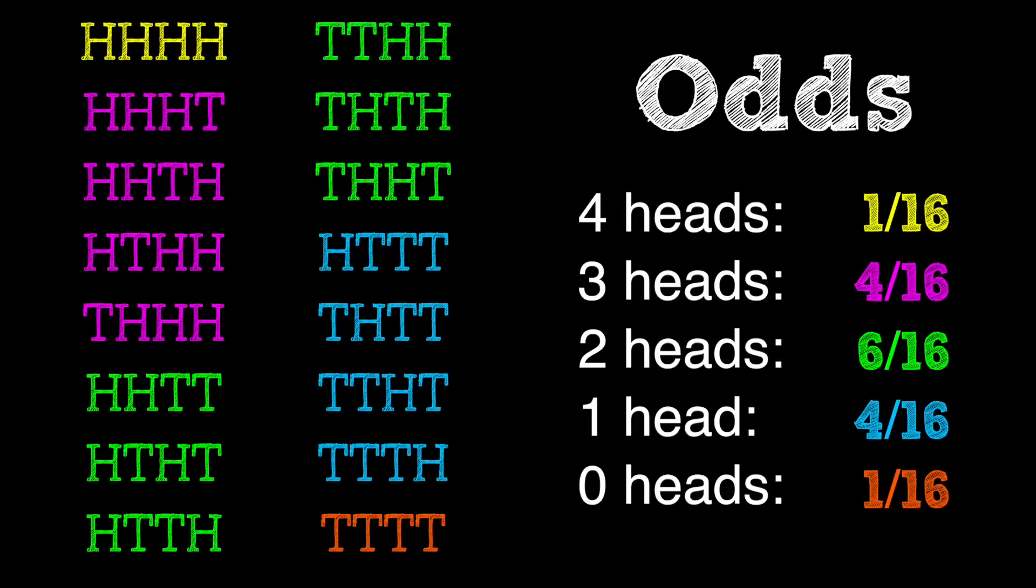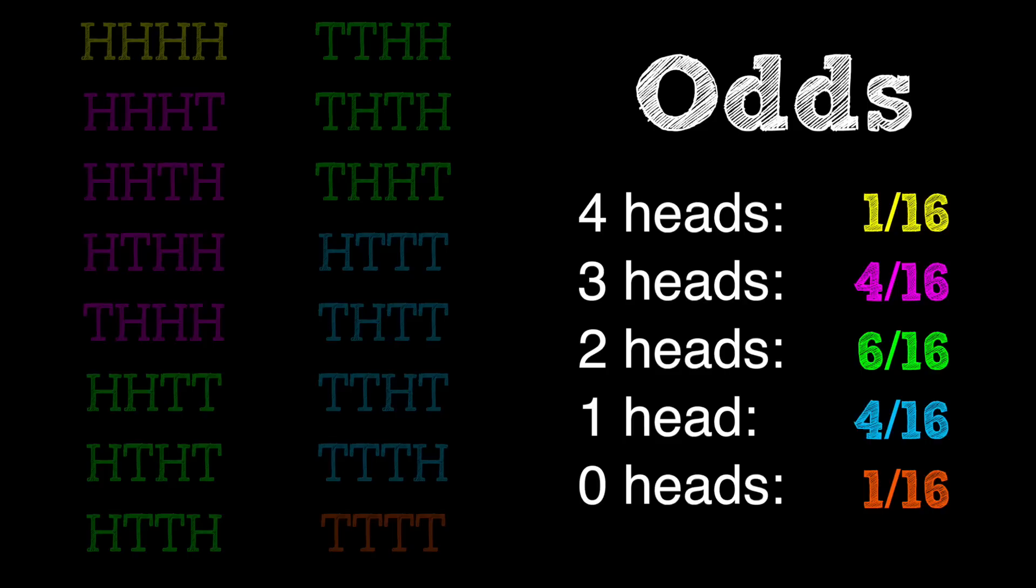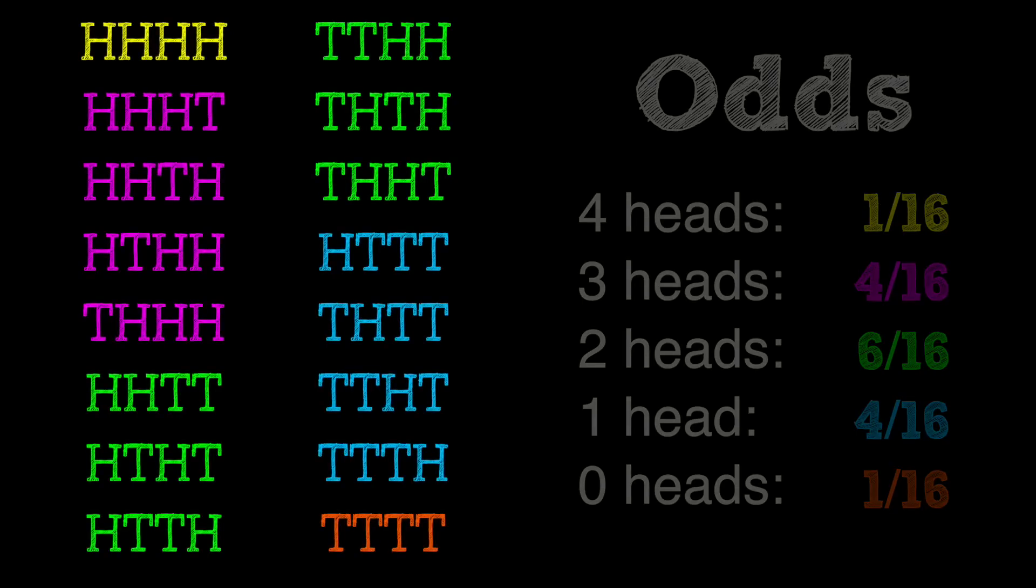But until this point, we've only been looking at the total amount of heads and tails in each combination. We haven't been looking at the order of heads and tails that actually constructs the combination. For example, even though these two combinations have the same total number of heads and tails, two each, they're clearly different because they have a different order, a different sequence.